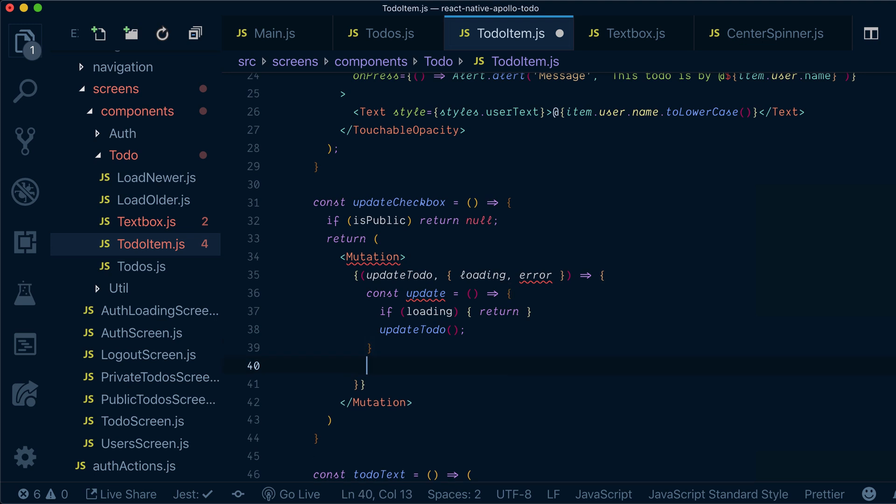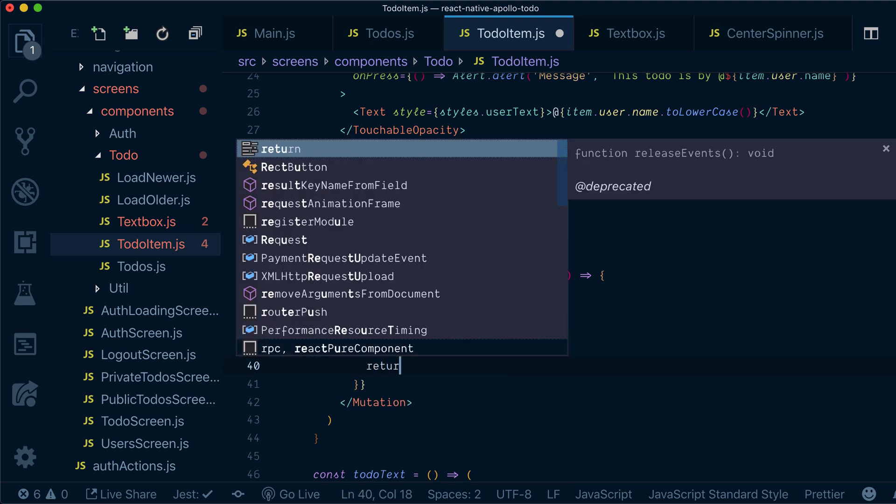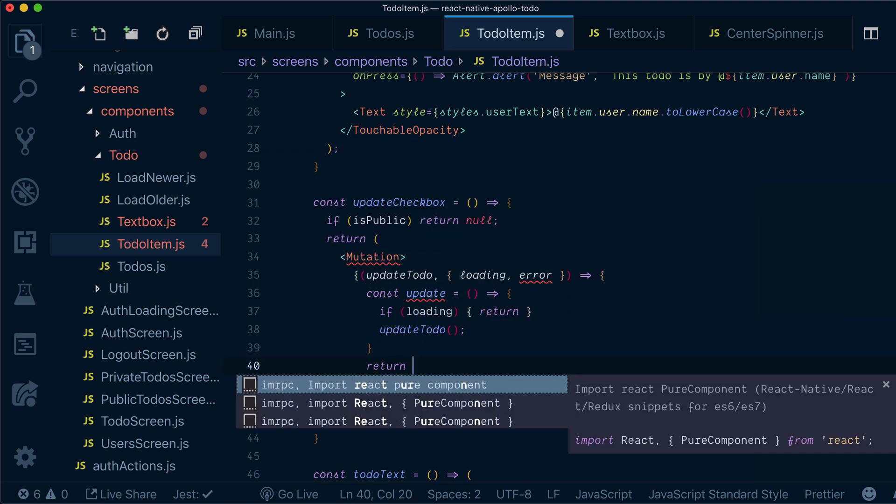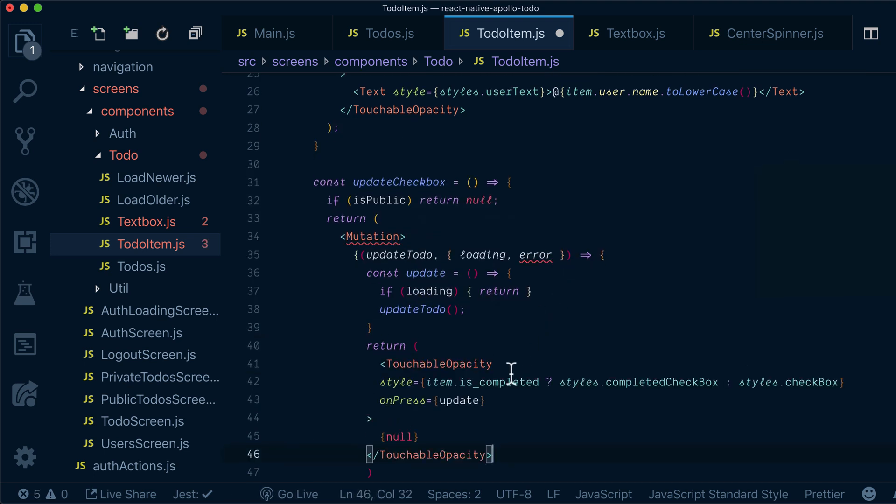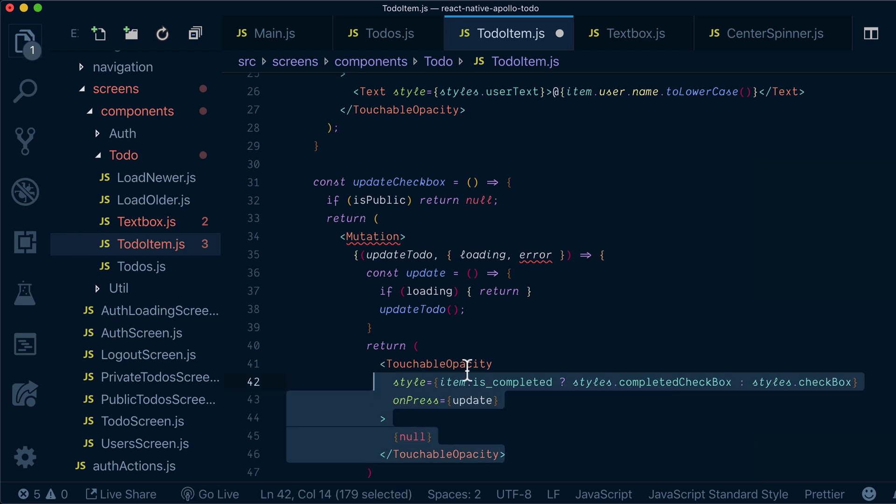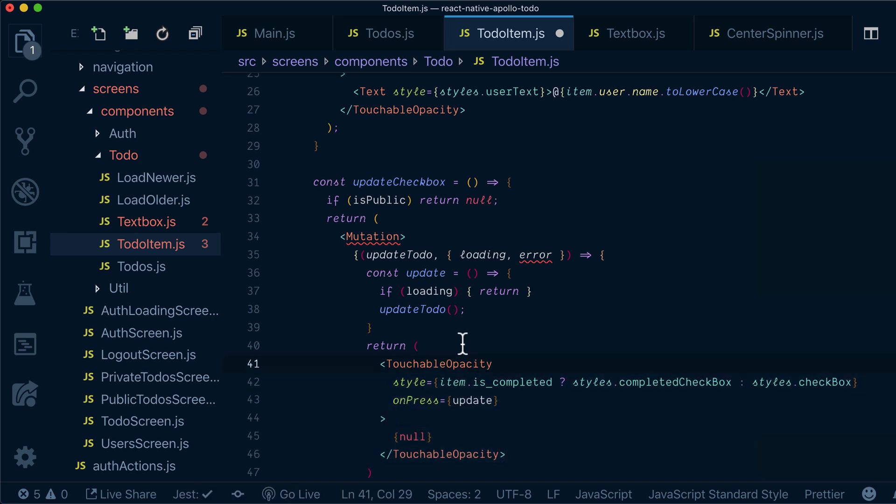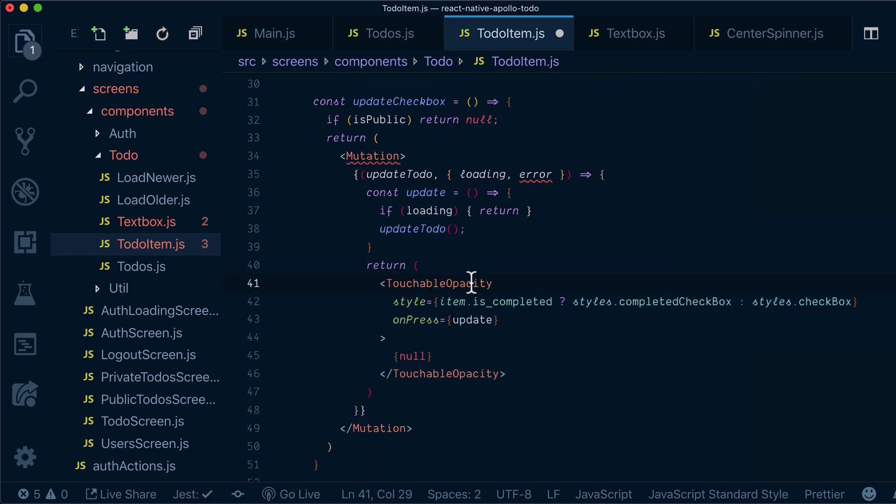Now also what we need to do is return our touchable opacity with everything inside.